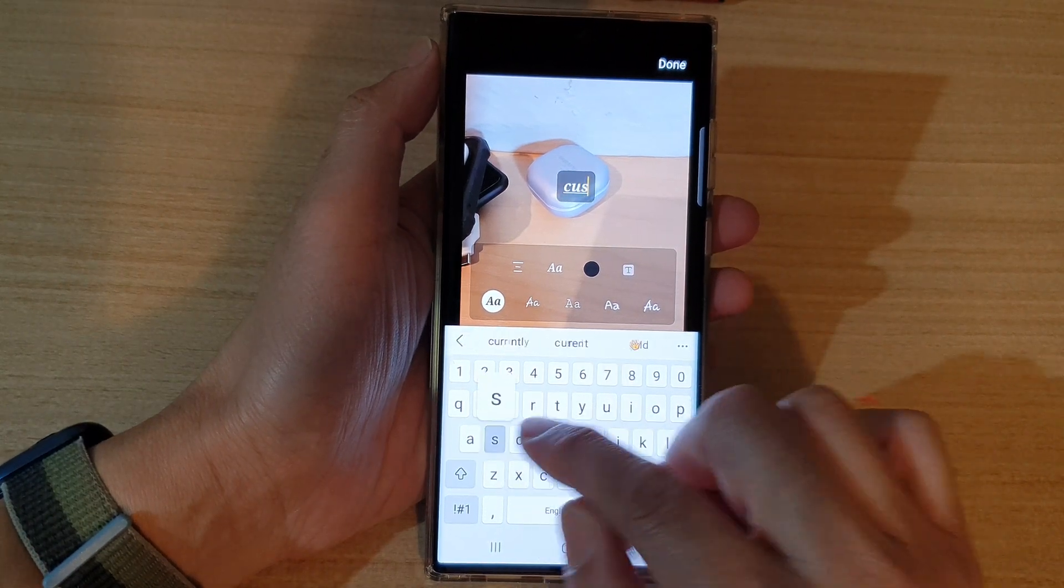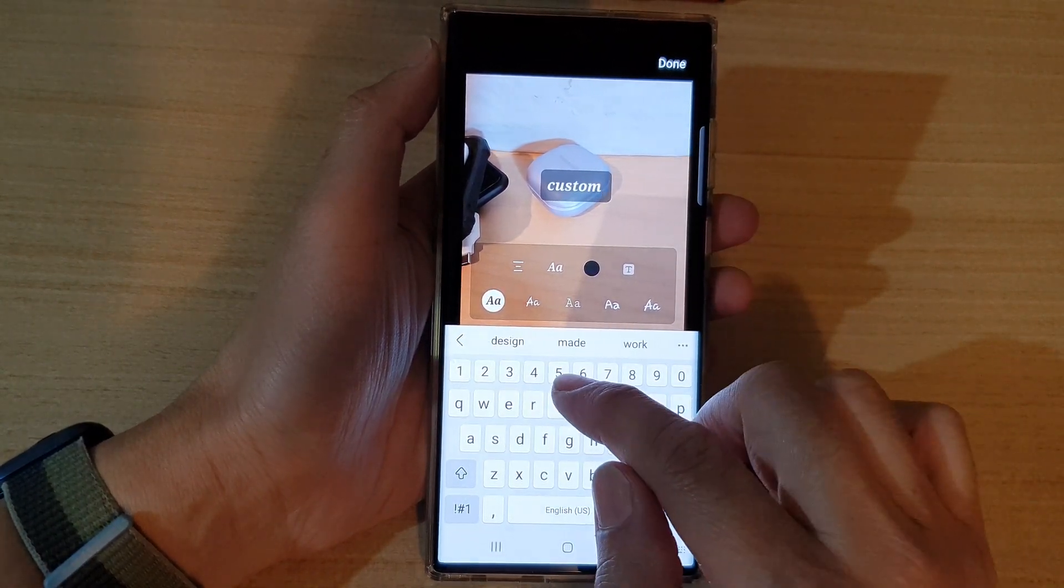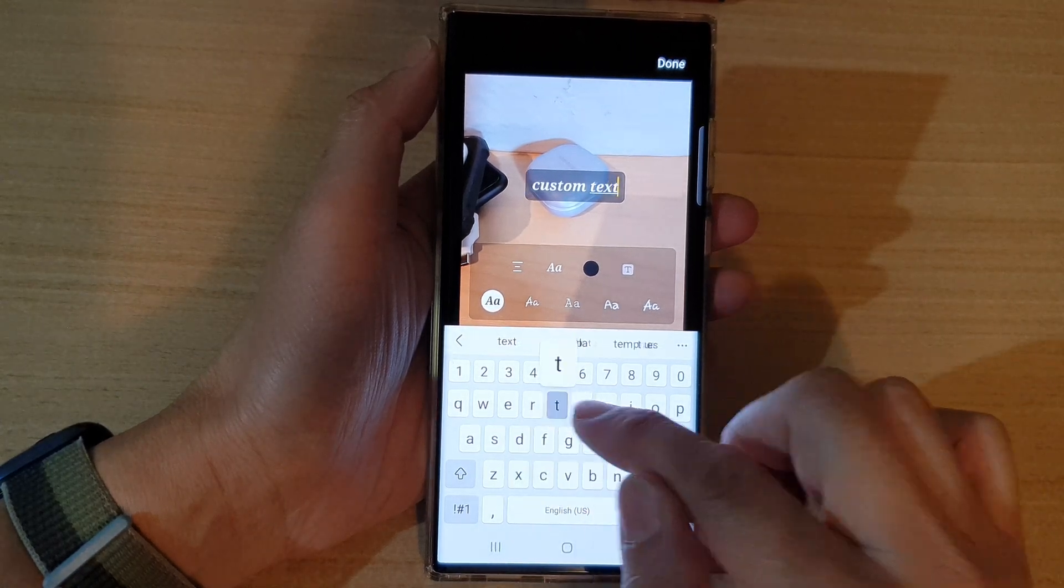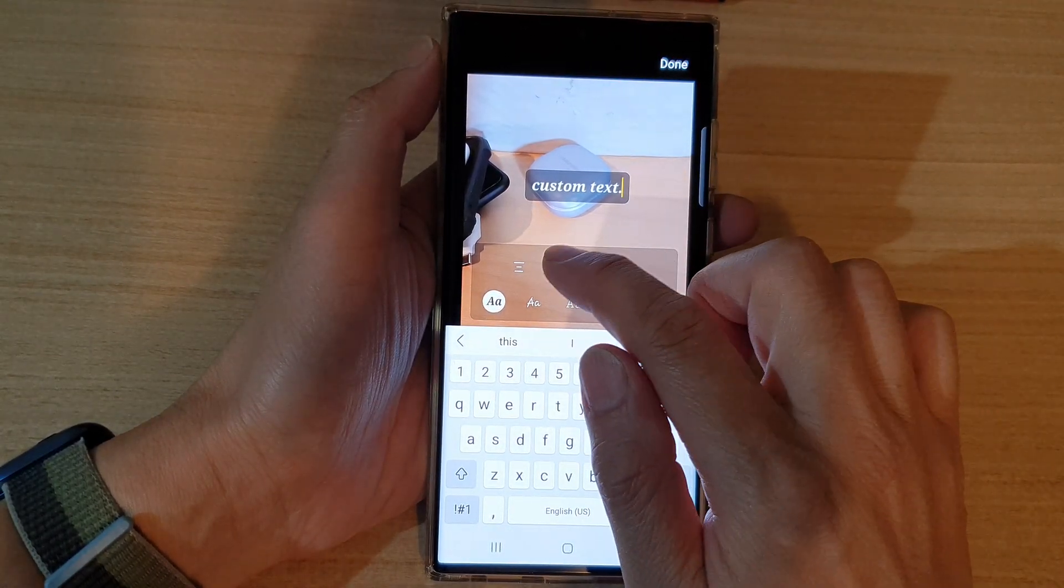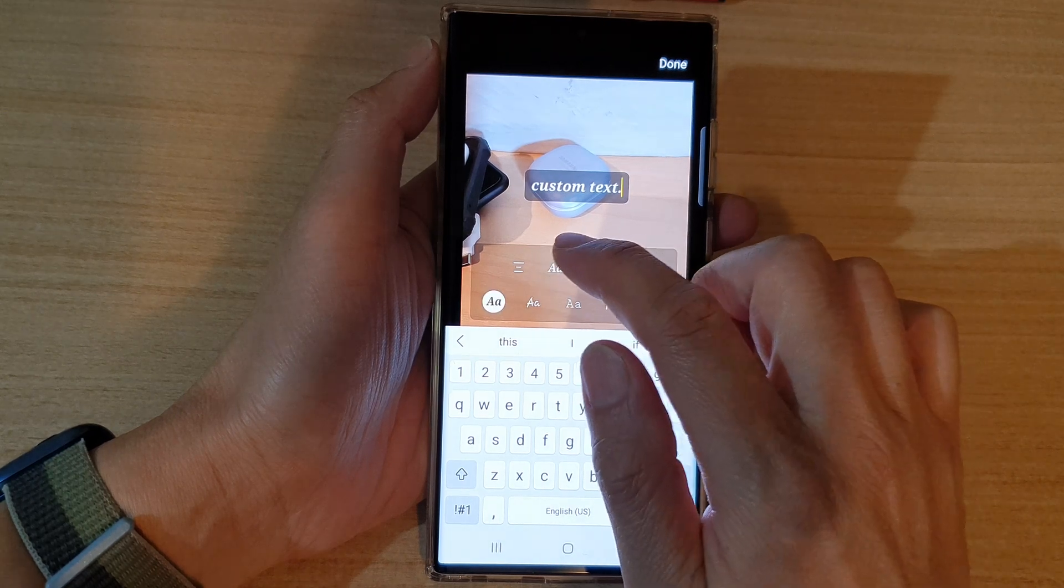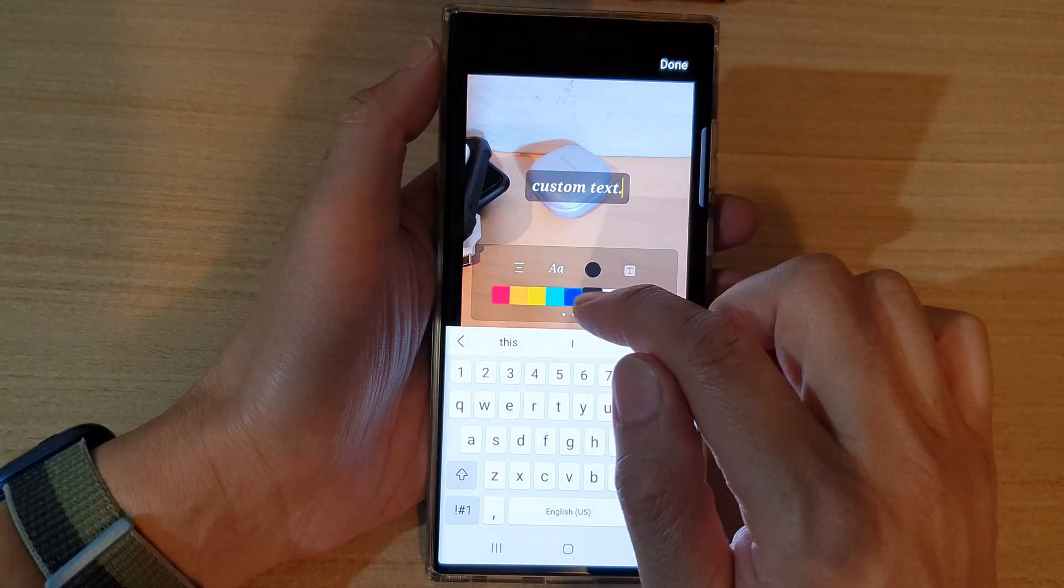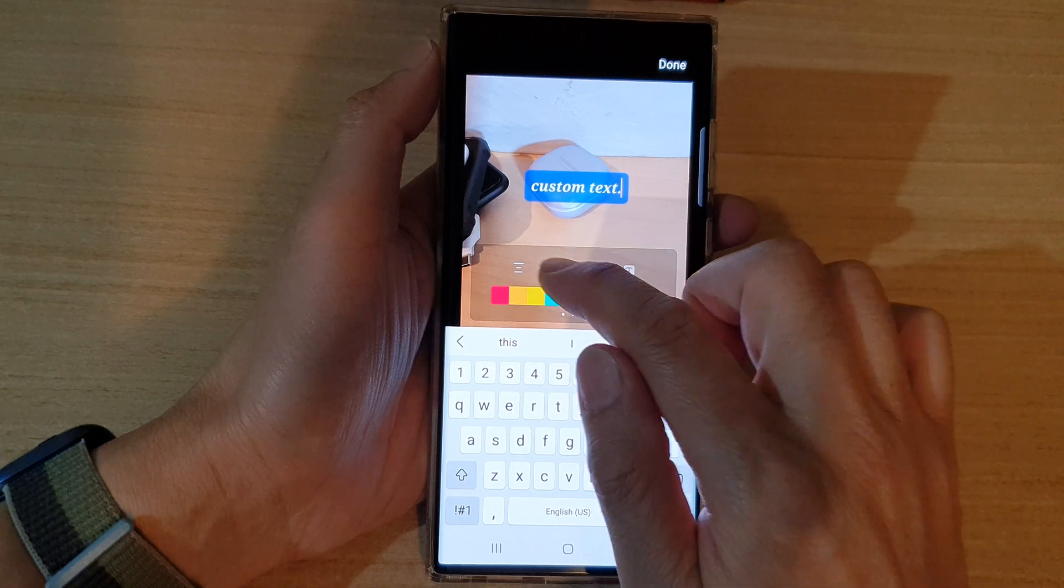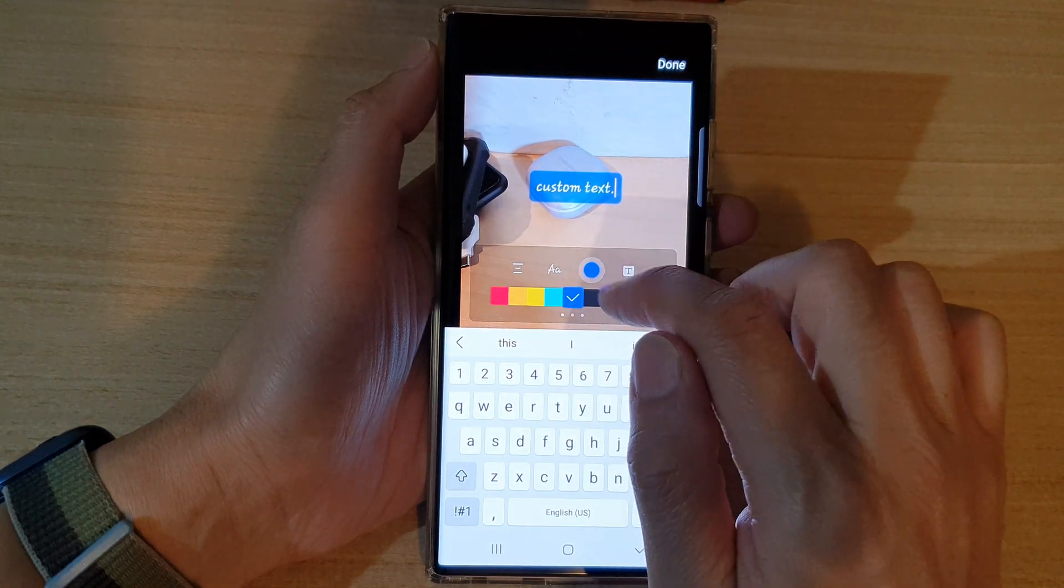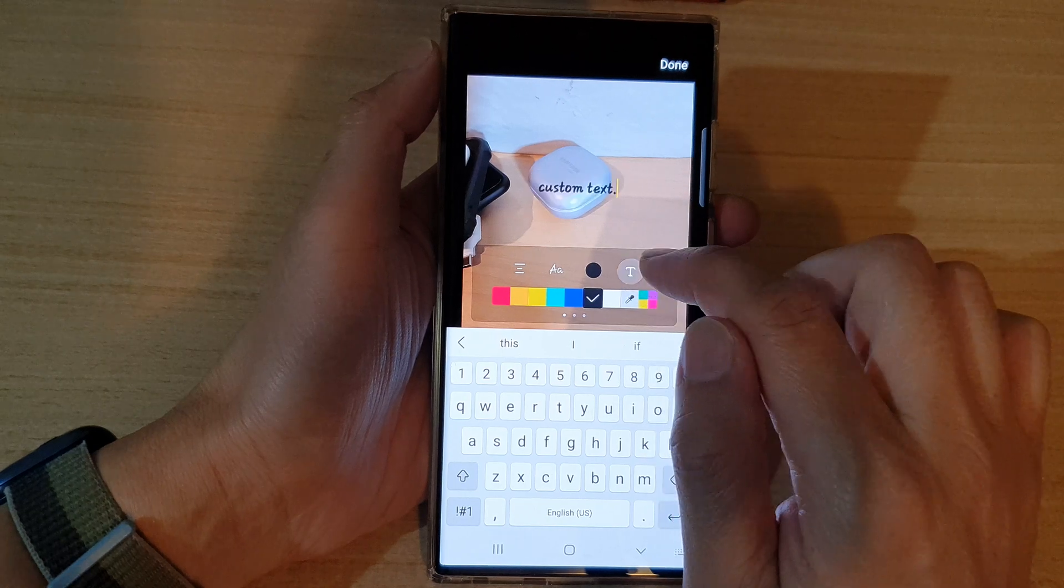Then you can start to put in your custom text. You can also choose the color of the text. For example, I'm going to choose blue background, or black background.